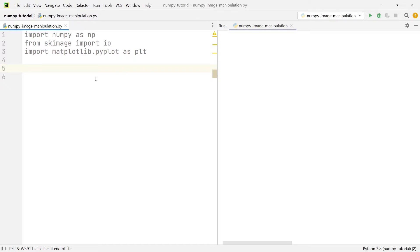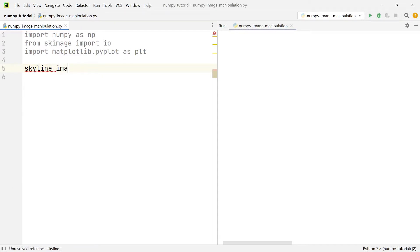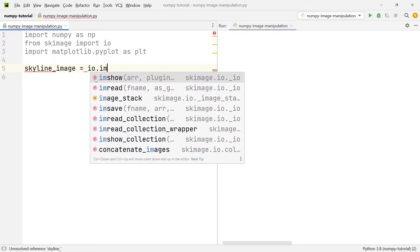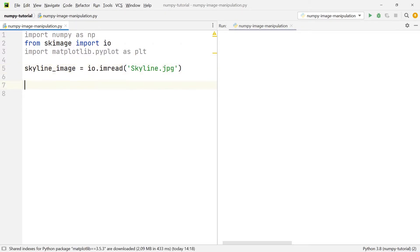The first thing we're going to do is look at some basic information we can get from the image using our installed modules. To gather information, we first need to load the image into our project. So we write skyline_image and set it equal to io.imread, then pass in the name of the image, which is skyline.jpg.